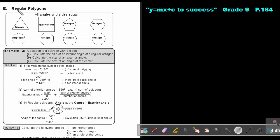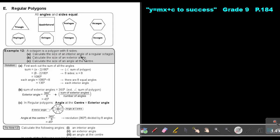Let's look at regular polygons: a triangle, quadrilateral, pentagon, hexagon, heptagon, octagon, nonagon, decagon. Let's look at Example 12. An octagon is a polygon with eight sides. Calculate the size of one interior angle of a regular octagon.